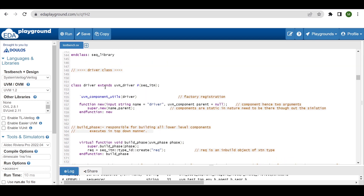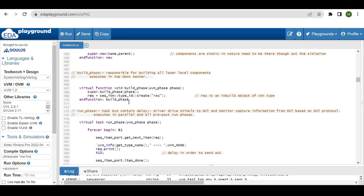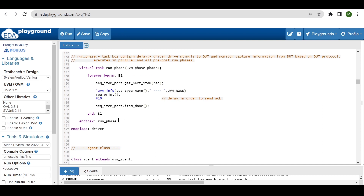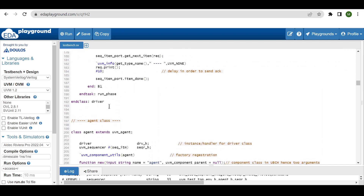The next class is the driver class, which is capable of driving stimulus to the DUT — but here we are just getting the transaction from the sequence and printing it. Inside the run phase, in a forever loop, we call sequence_item_port.get_next_item, print the item, add a random delay, and then call sequence_item_port.item_done, ending the run phase task and ending the driver class.